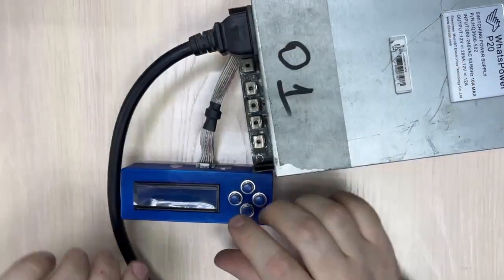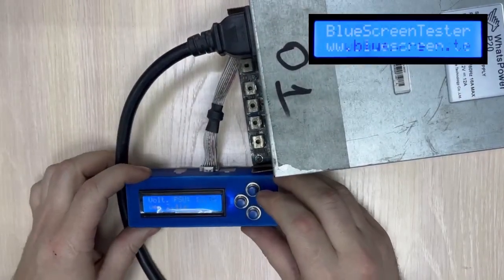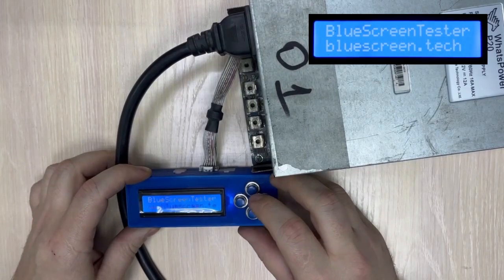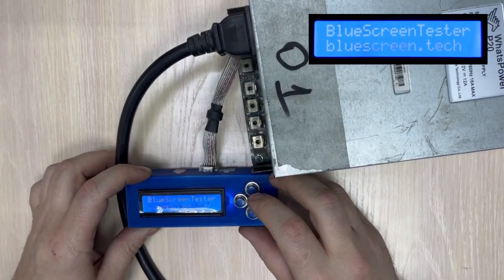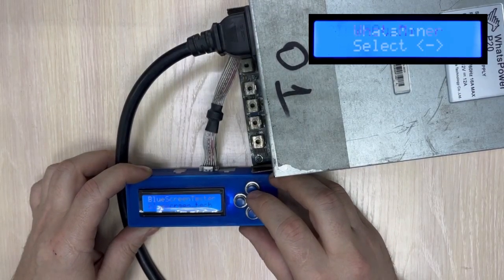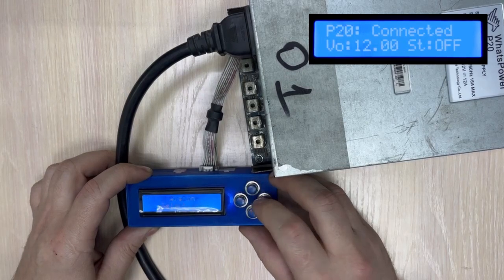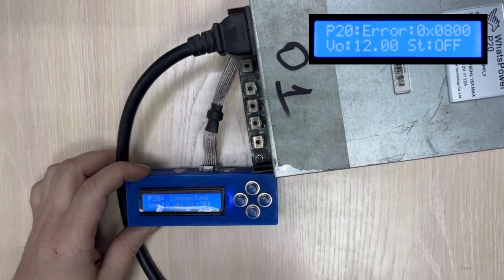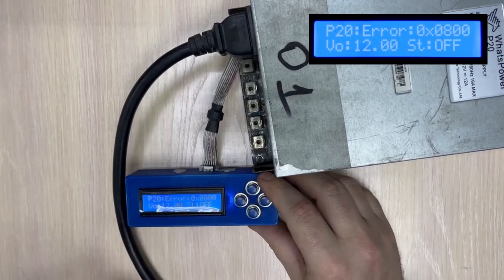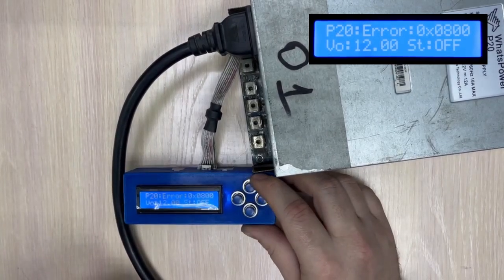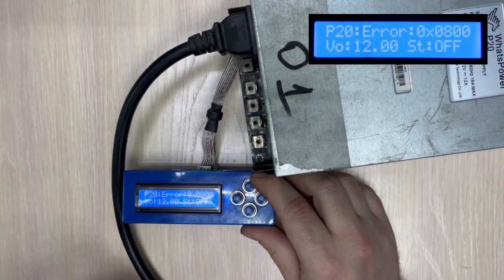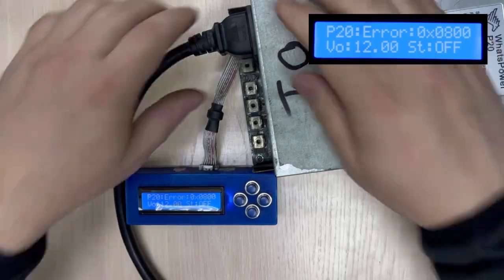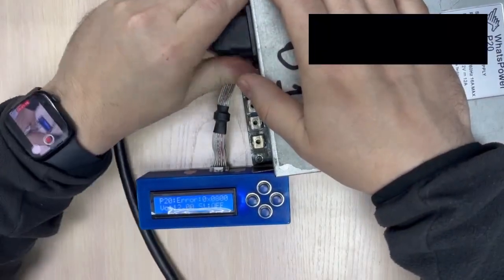Choosing the Whatsminer P20 and pressing start. You may hear the cooler knock, and now we can see error number 800 on the blue screen. This means a problem with the cooler. Please note that the device did not turn on the power so as not to damage the PSU.